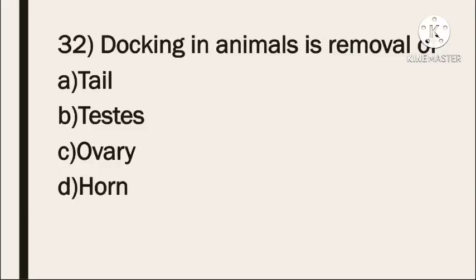Next question: docking in animals is removal of — Option A: tile. Option B: testis. Option C: ovary. Option D: horn. The correct answer is tail — docking refers to removal of the tail in sheep.